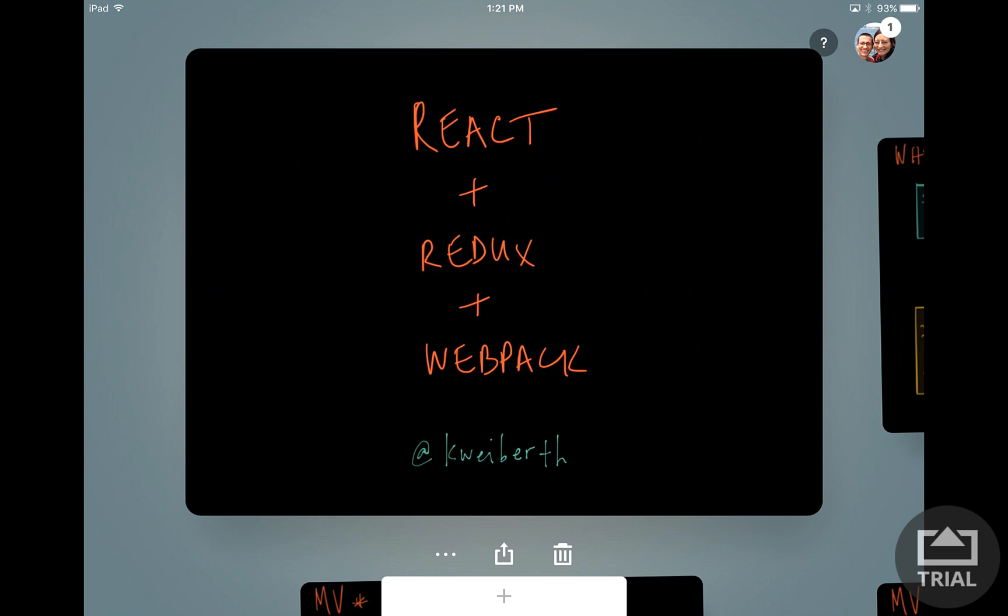Then in subsequent videos we will be making a to-do list app using React, and then we'll be adding Redux to handle state. Throughout we will be learning about Webpack, JSX, Babel, and some other tools that allow us to write in React and make beautiful web apps.